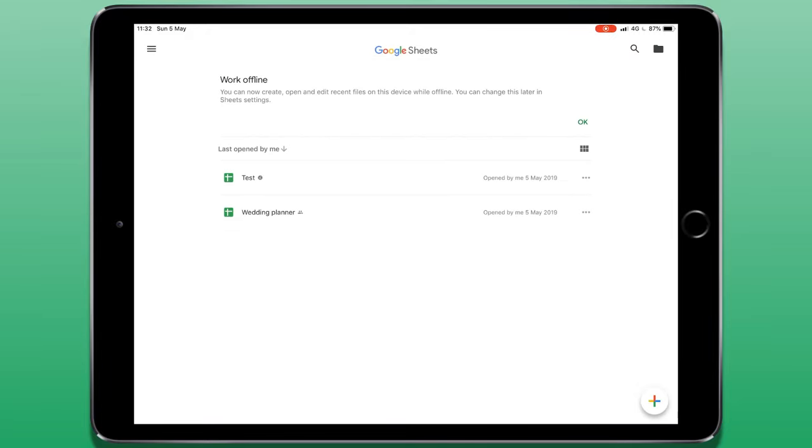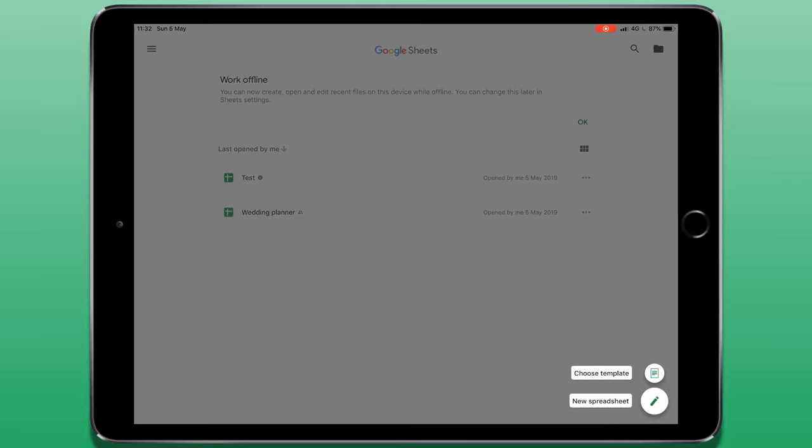Now if you want to create a document, we can have a look at the bottom right hand corner of the screen where we can see this multicoloured plus icon and when I tap on it, I've got two options. I can create from a template or create an entirely new spreadsheet.